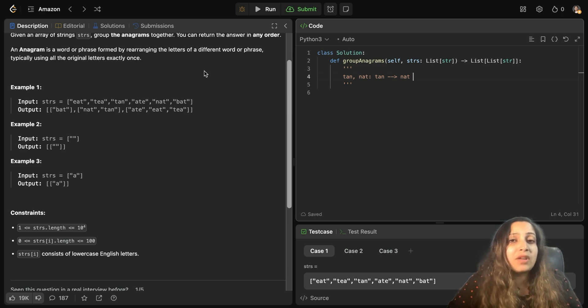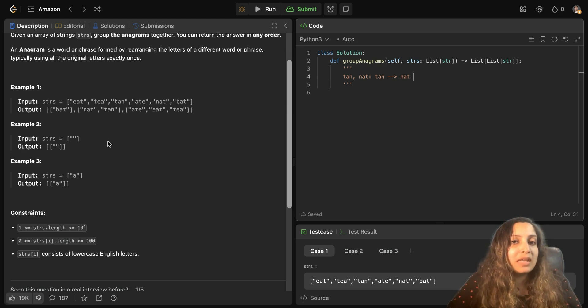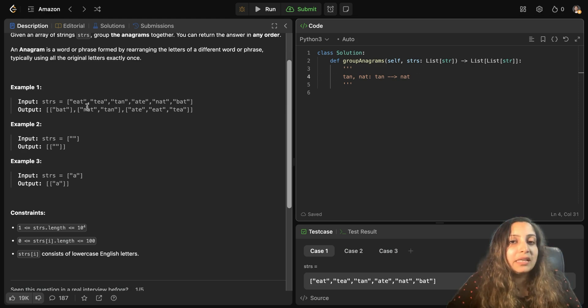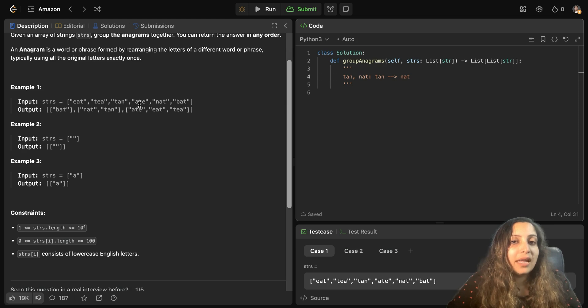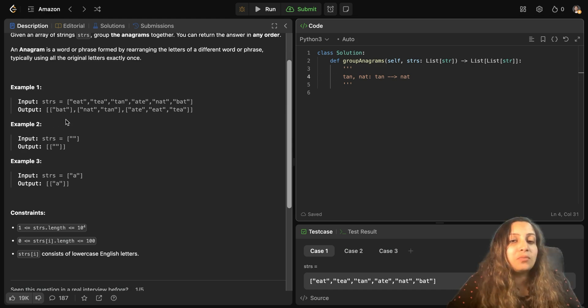There are several ways to solve this question, but let me go through the two other examples here. So in this first example, if you see, you have been given some strings like eat, T, tan, eight, nat, bat, and how the output has been grouped. So bat doesn't have any other word as an anagram here. So it's been secluded as a list.